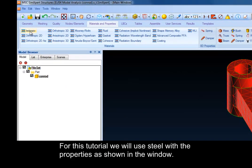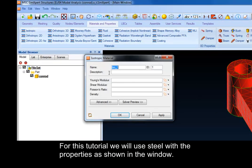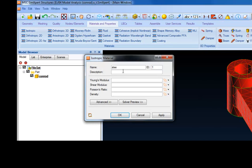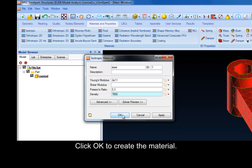For this tutorial, we will use steel with the properties as shown in the window. Click OK to create the material.